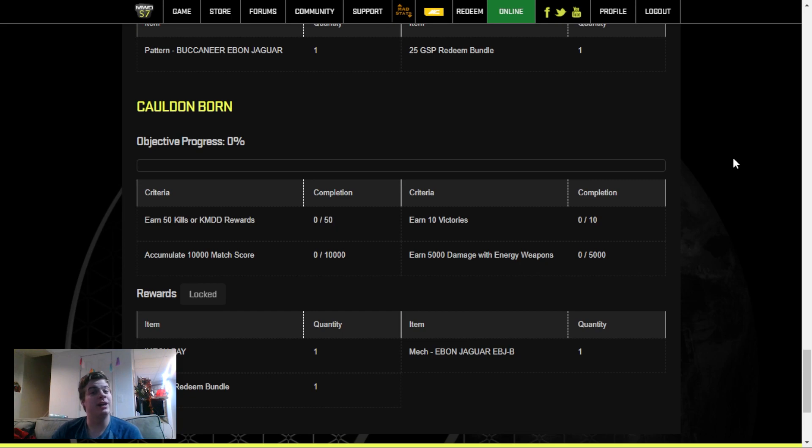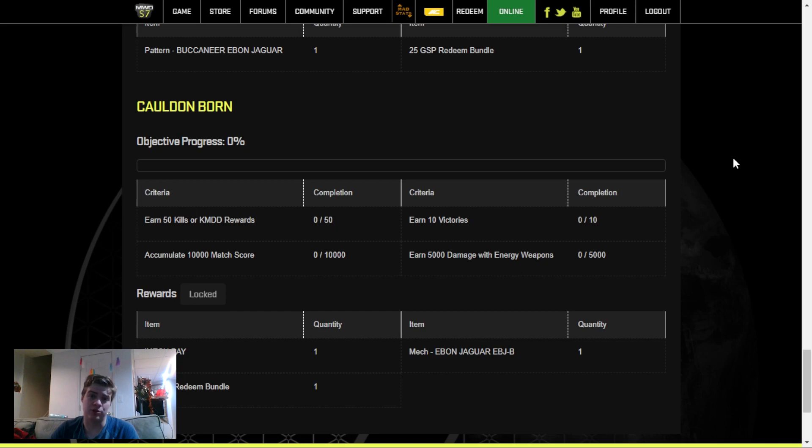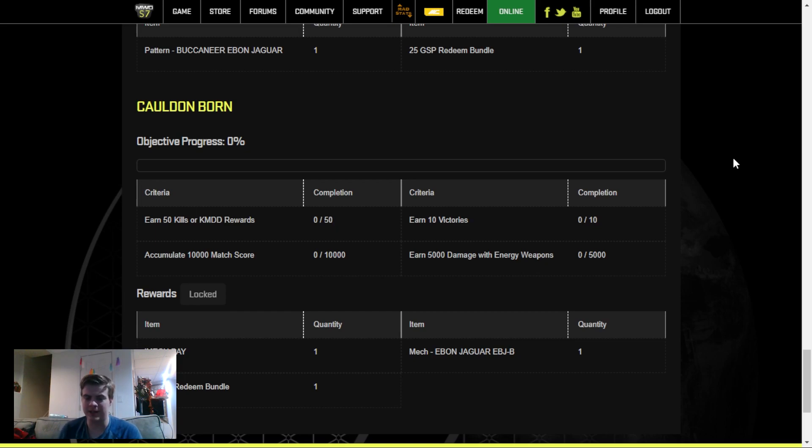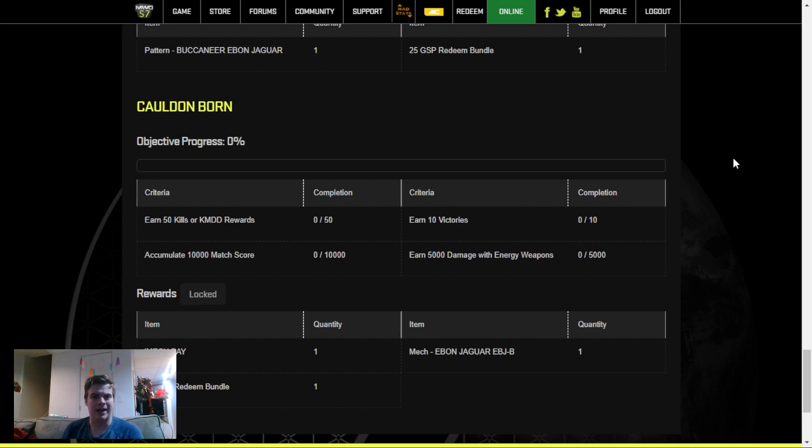The final challenge is where you get your free mech, the Ebon Jaguar, as a reward, as well as a Mech Bay and 25 general skill points. This is going to be the largest and most time-consuming challenge to complete. Luckily, there's 30 days to do this. So if you play maybe 2 to 3 games per day, you'll probably complete this in time.